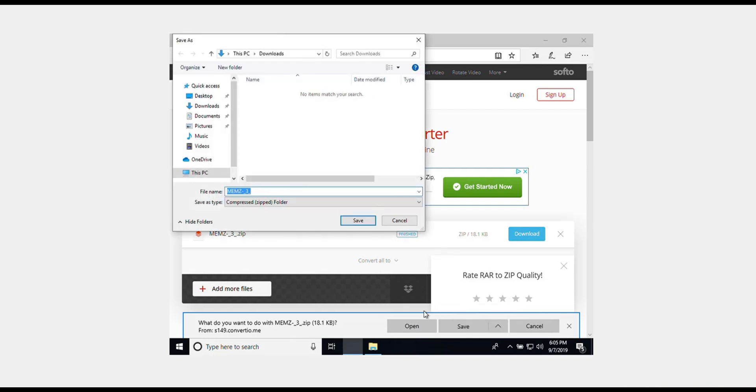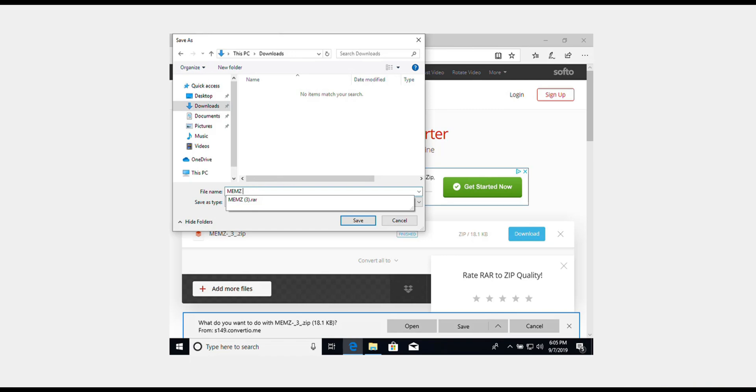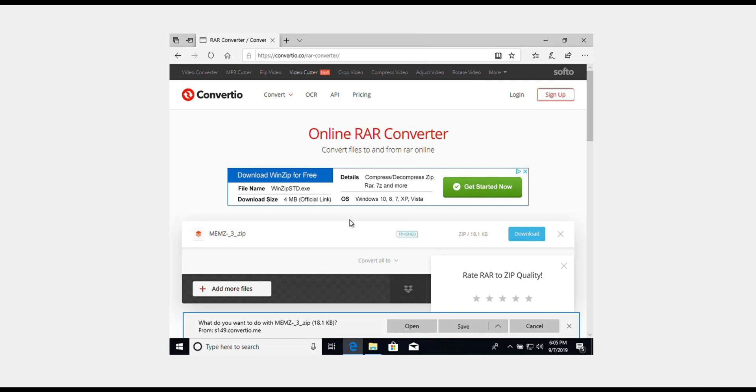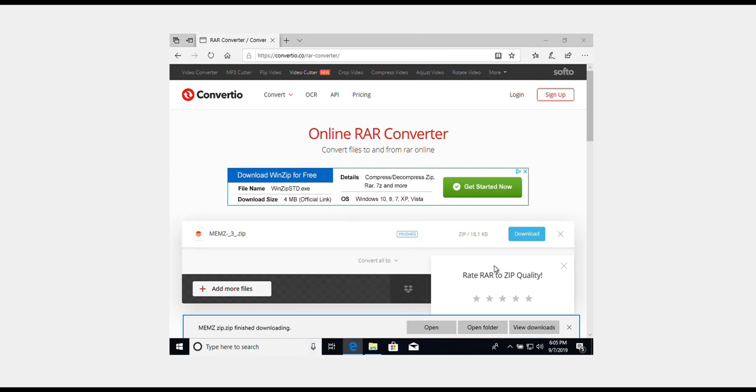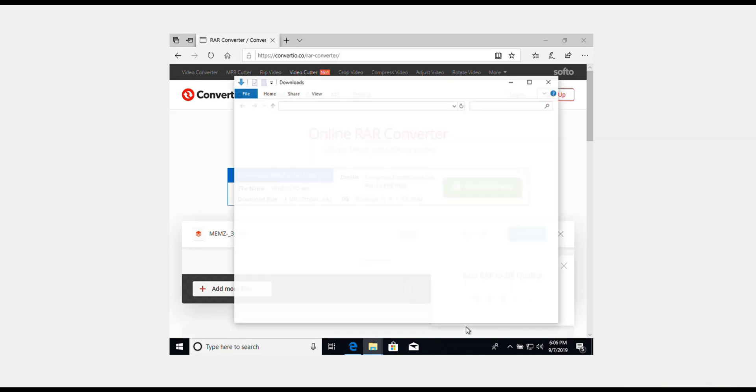I'm going to rename this to zip and click save. Now I'm going to click open folder.